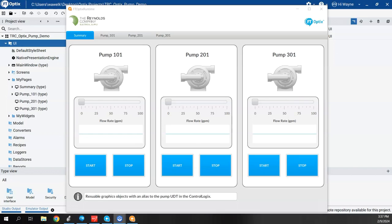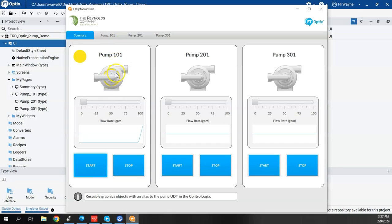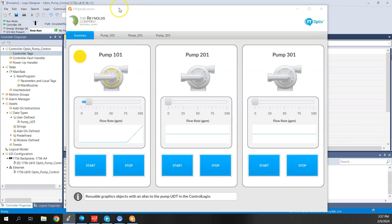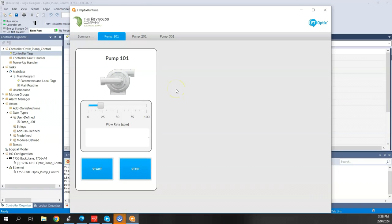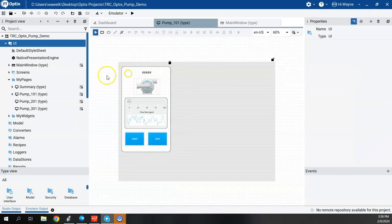In this video I want to show some of the features of trending and data logging in Optics. I've taken a previous project from some other videos and cleaned it up. I have a face plate deployed and tied to a UDT in the Logix controller, with a Logix Echo running in the background and some logic in Studio 5000 emulating a ControlLogix. I want to add a real-time trend and a data log to this pump 101 page.